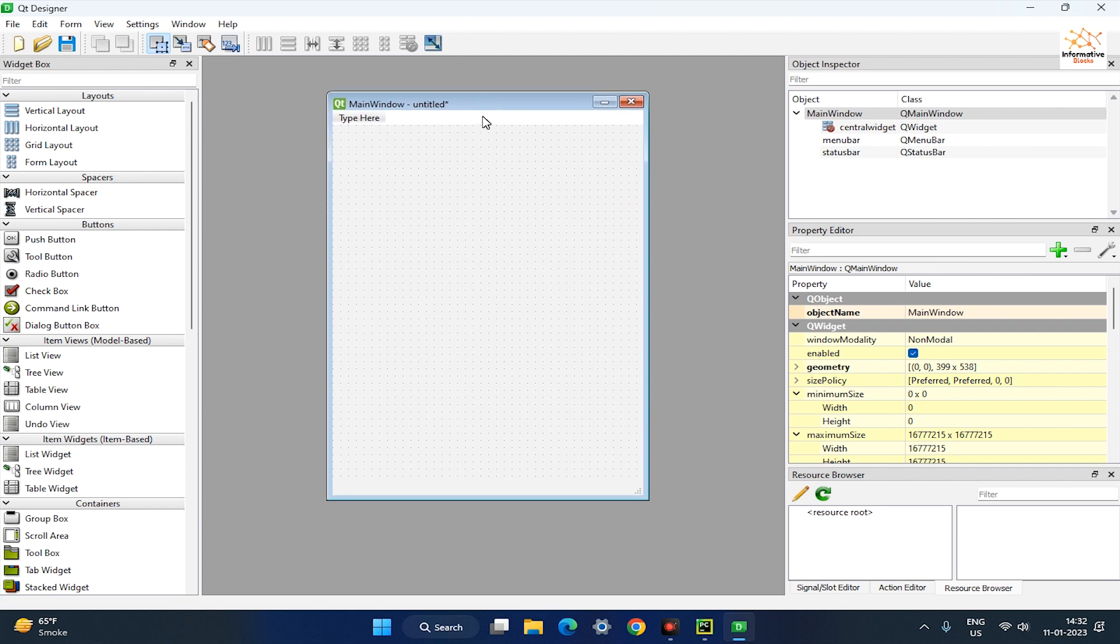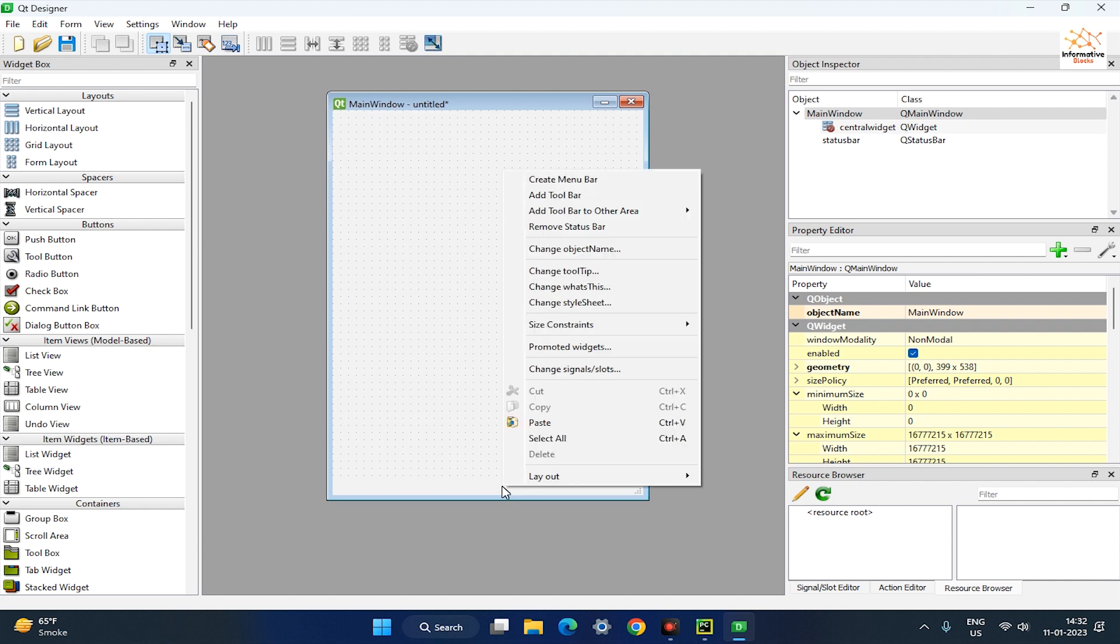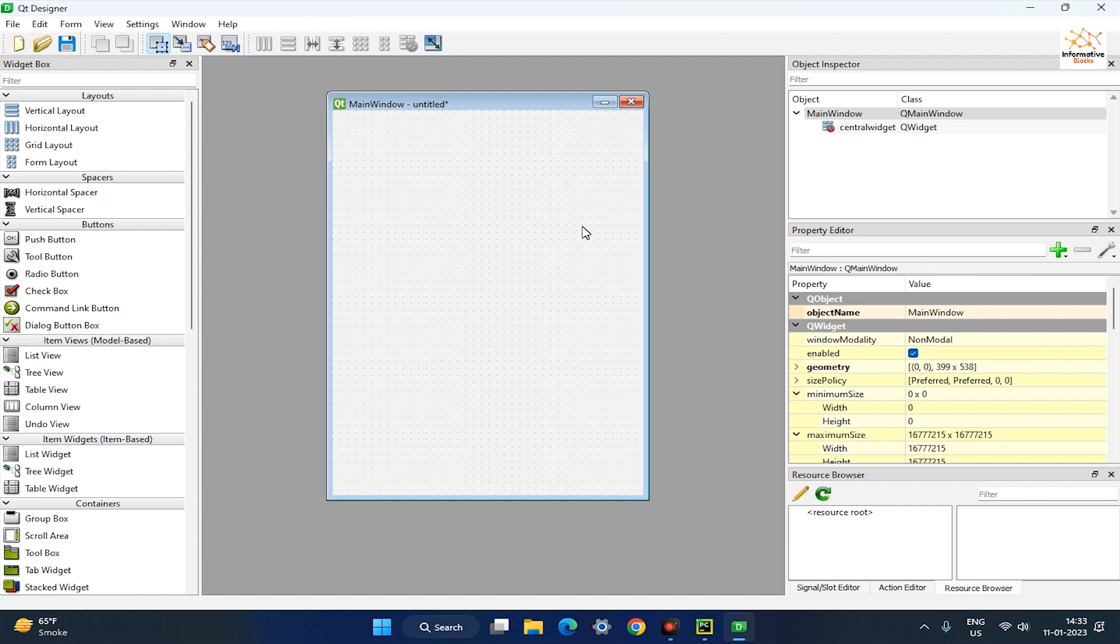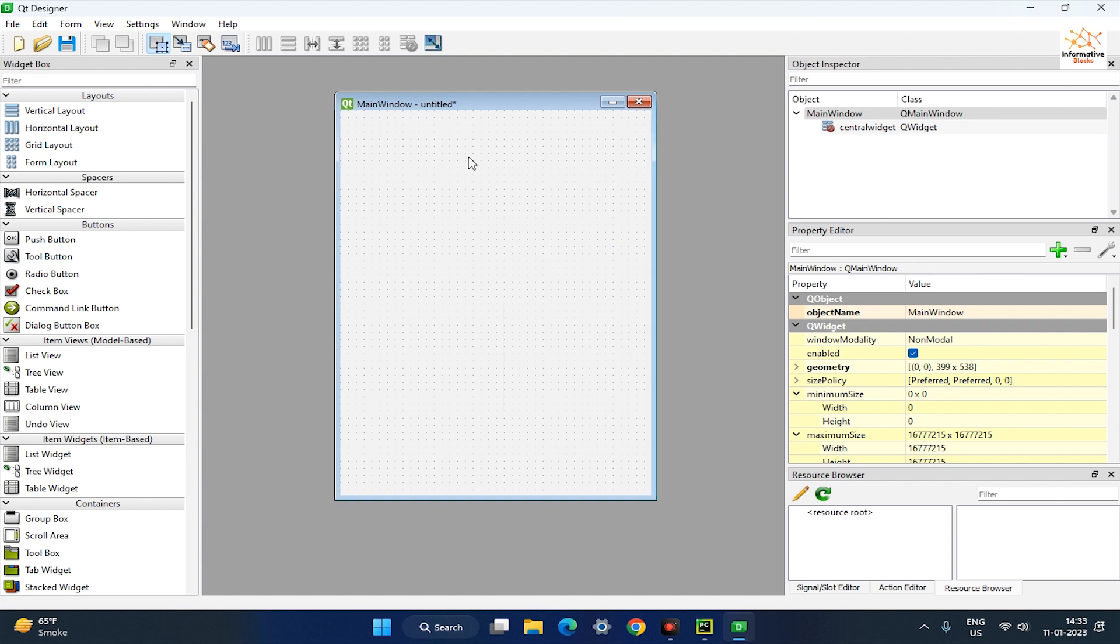At the top of the main window right-click on the menu bar and select remove menu bar, then at the bottom of the main window right-click on the status bar and select remove status bar.